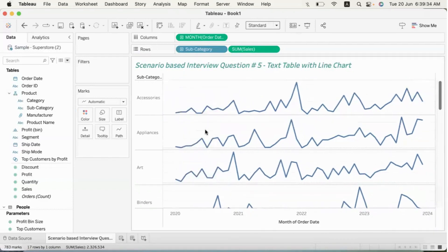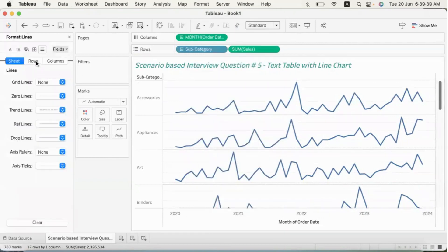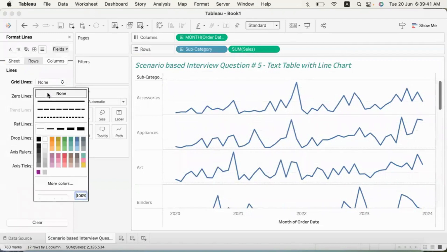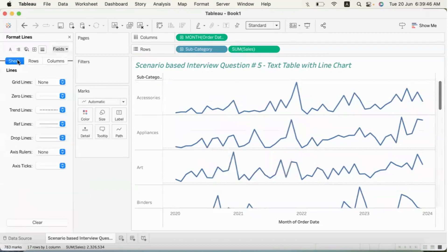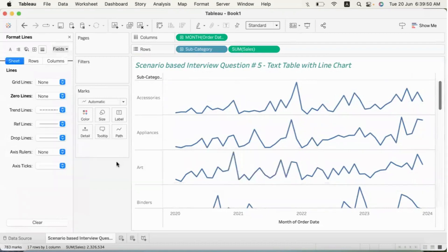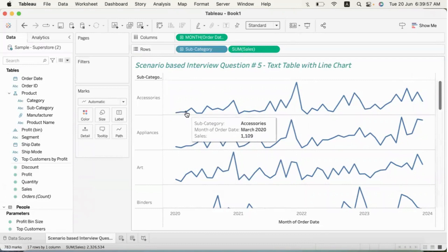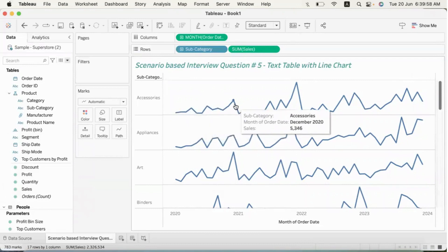The horizontal lines are grid lines. If you want to do formatting to make the chart clean, I'm going to remove the grid lines. If you want dotted lines, there is a zero line option. At the sheet level, set a zero line so the chart looks clean. This line represents monthly sales across different years.